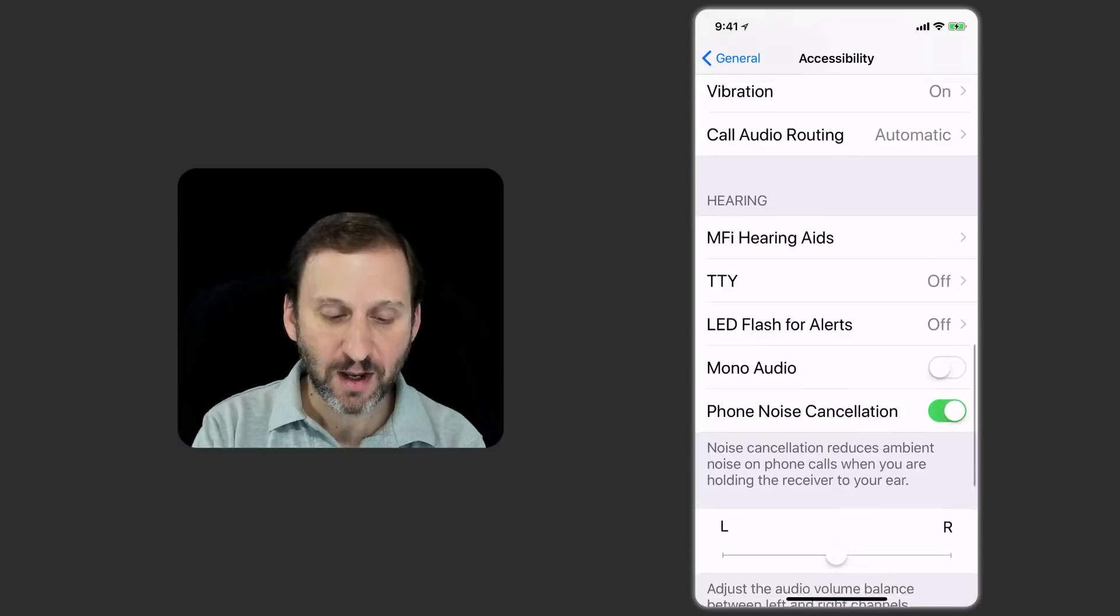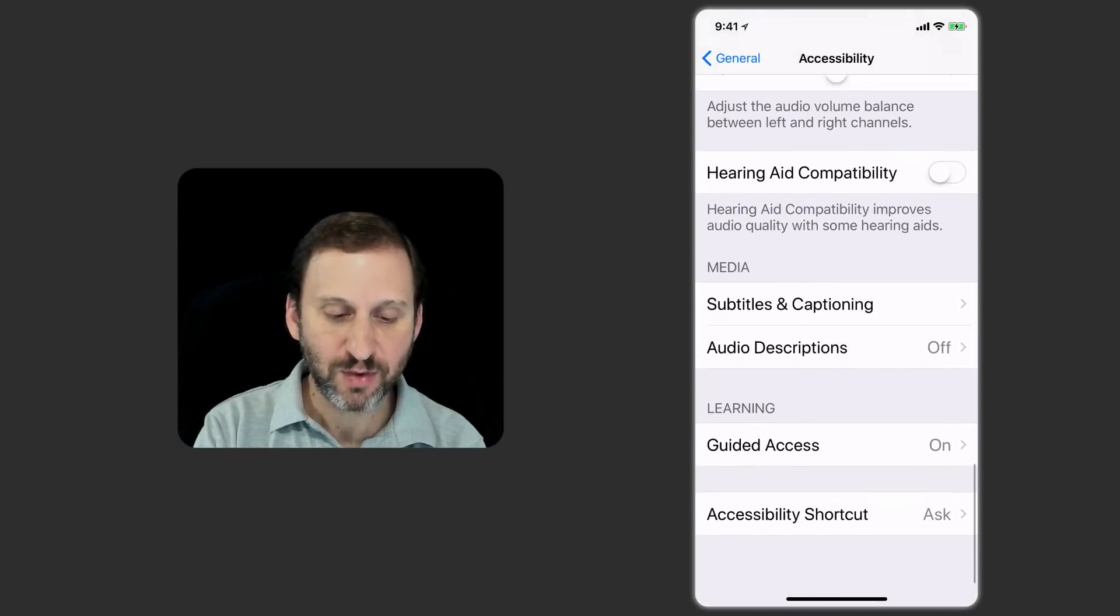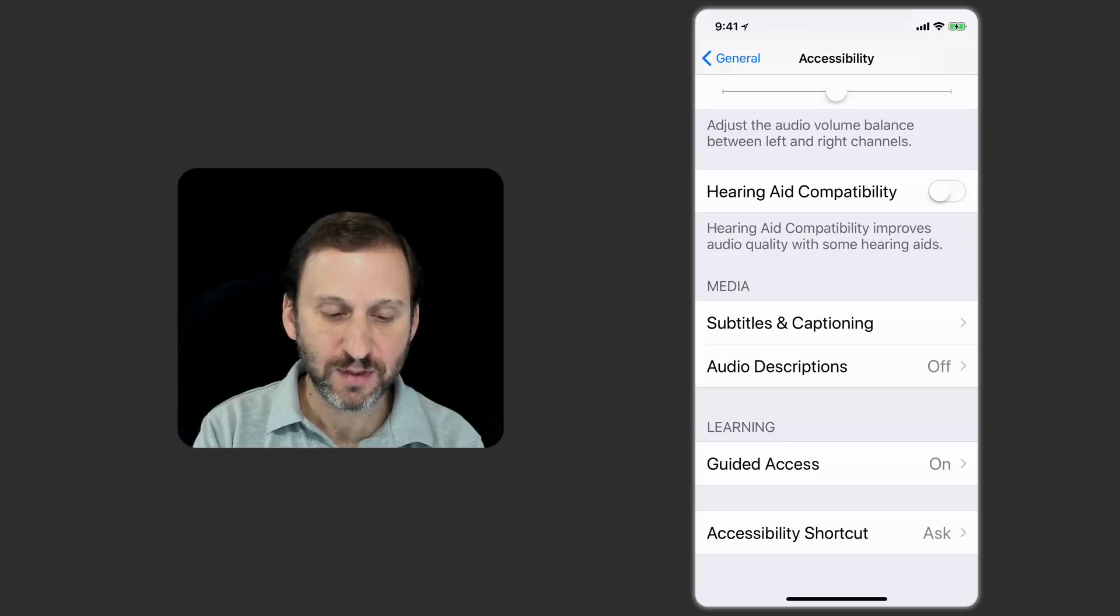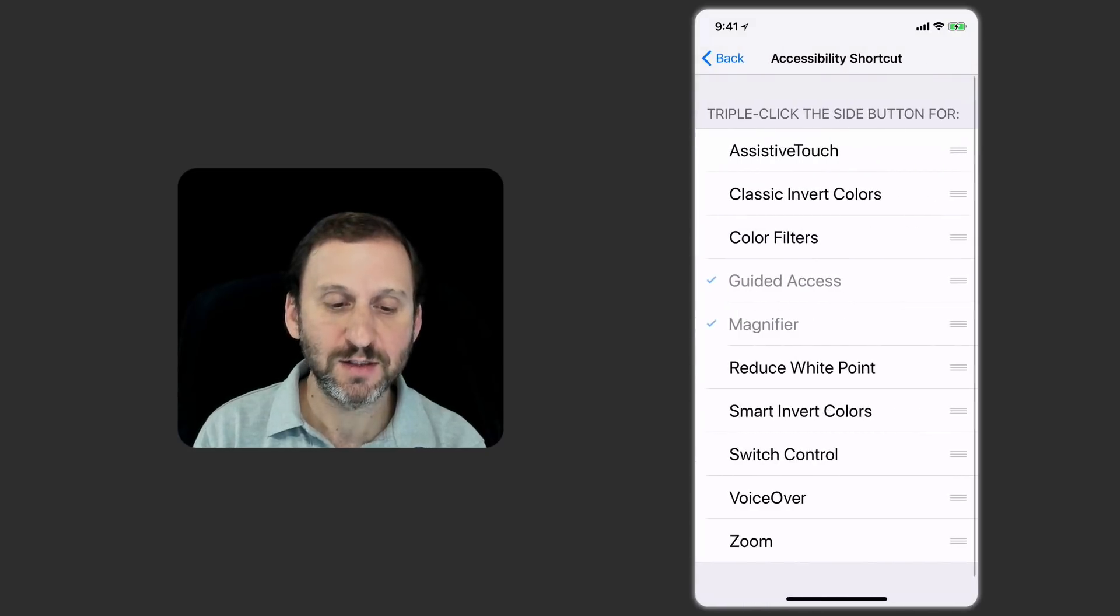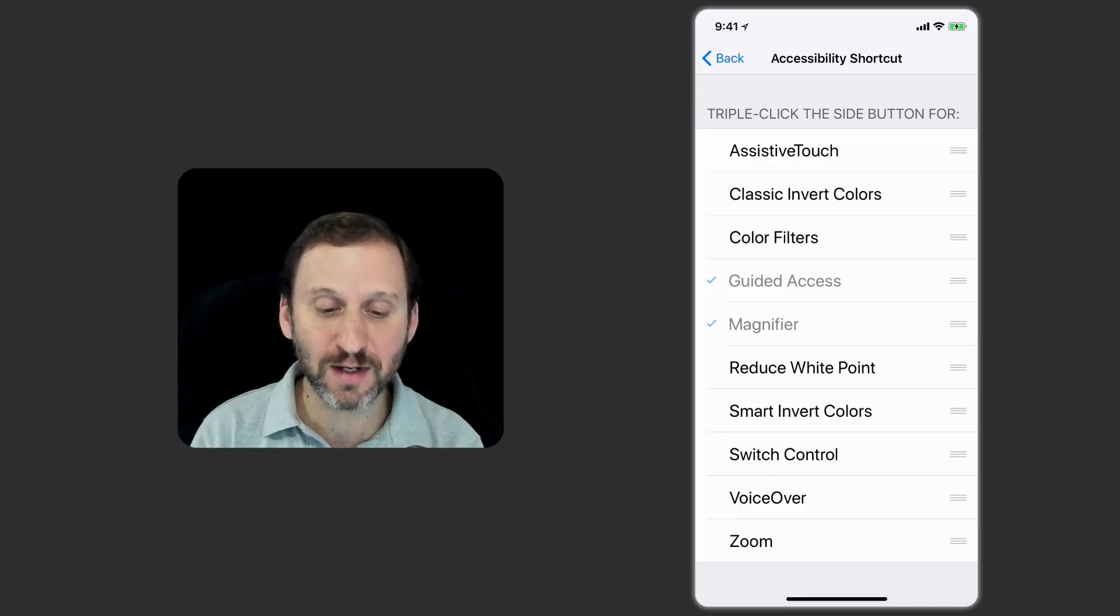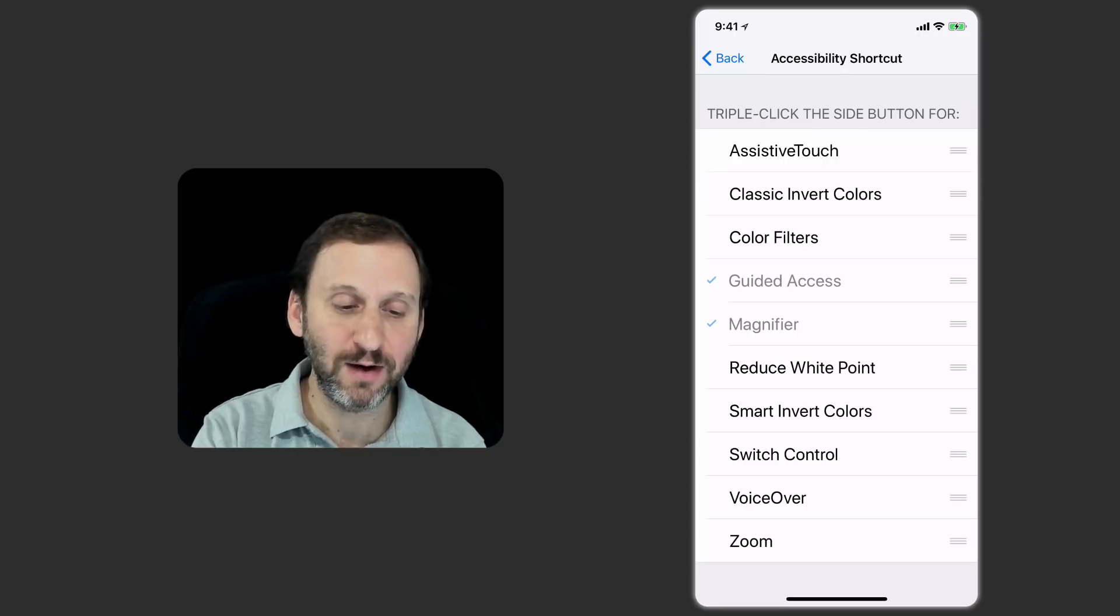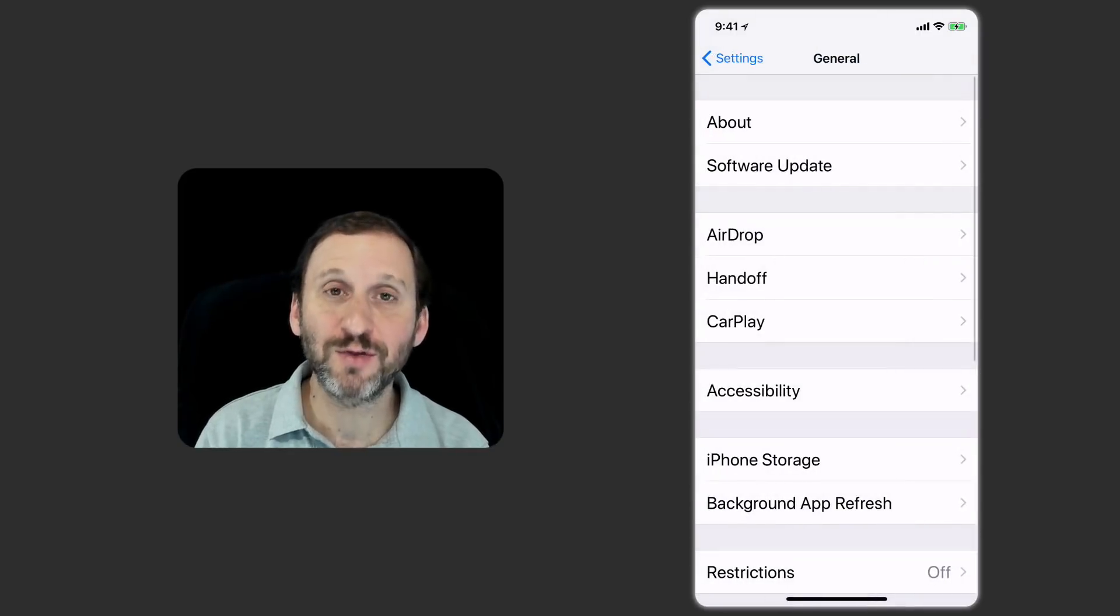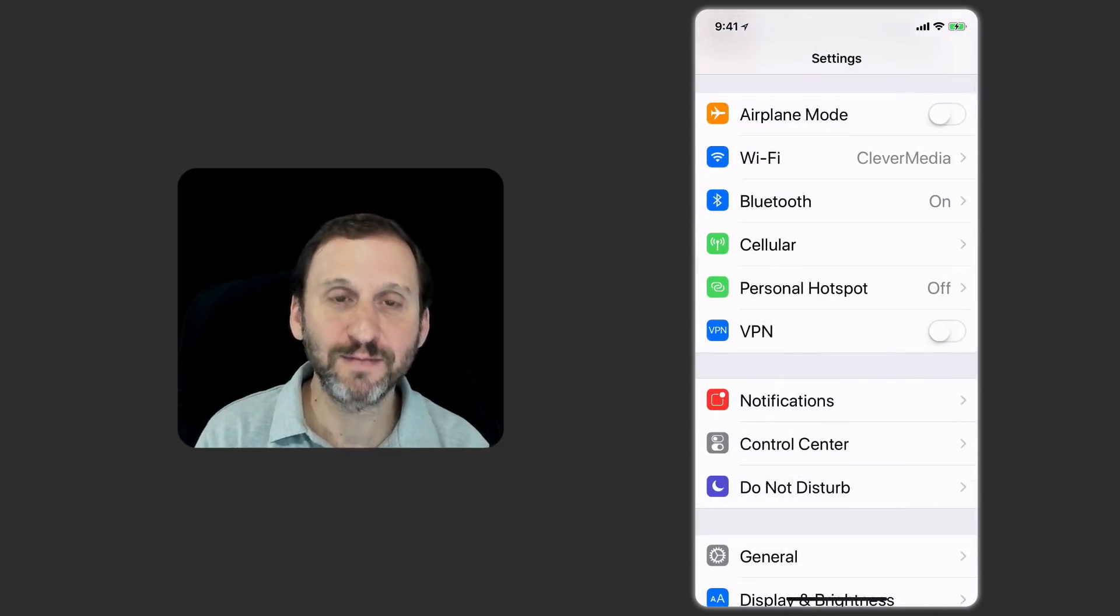Also you've got down here at the bottom things for the Accessibility Shortcut. This is triple clicking the side button now, not the home button, and you can determine what happens and what order things are in here. So you want to definitely check those out if you have a new iPhone X.